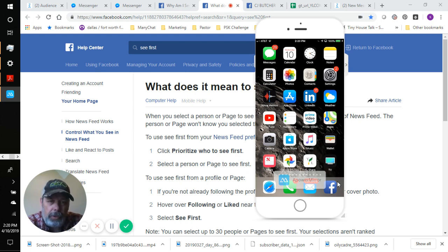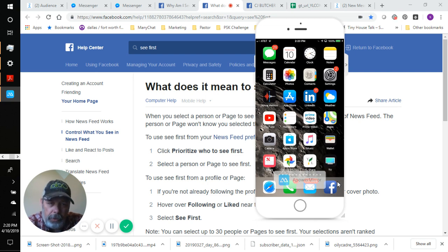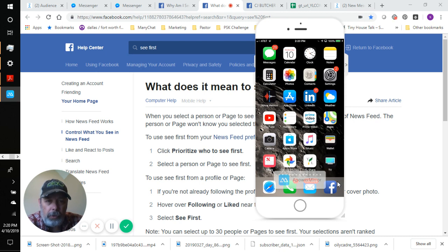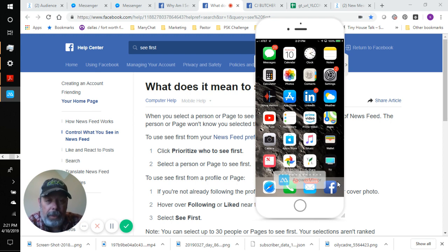There's a lot that goes into it, but one thing is for sure: you can use this feature called 'See First' to control what you see first. You can specify a combination of profiles and pages — up to 30 of them. Within those 30, you cannot control the exact order of what comes first or second, but you can decide which top 30 pages or personal profiles you want to see.